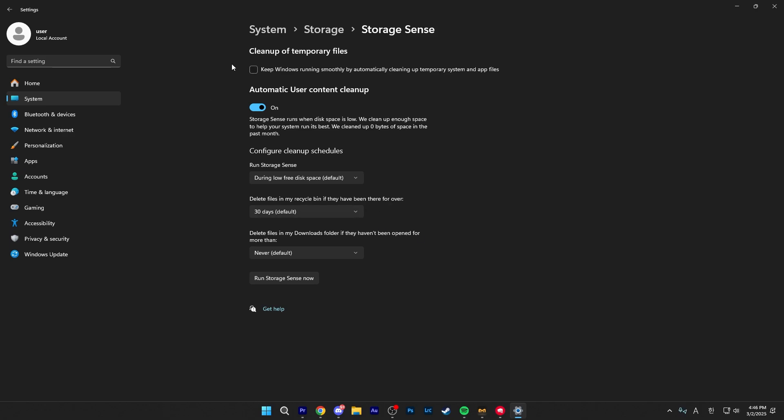Once you're in here, make sure to keep Windows running smoothly by automatically cleaning up temporary system and app files is enabled. This is all of the temporary files that we deleted earlier, but as you can see, Windows does give you an option to automatically delete it. So for the third time in this video, it is safe to delete. So make sure you have this selected.